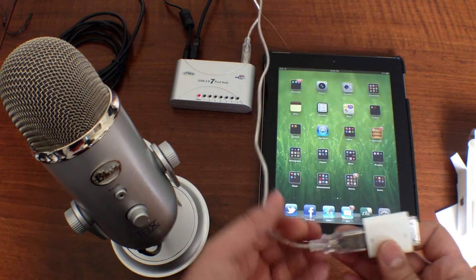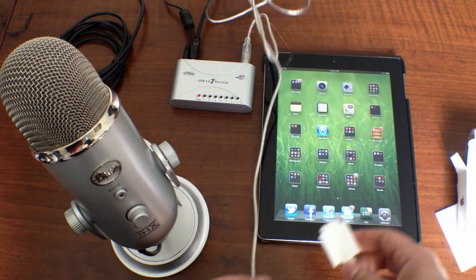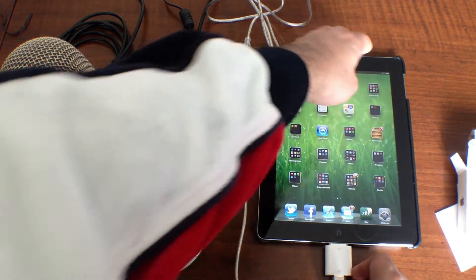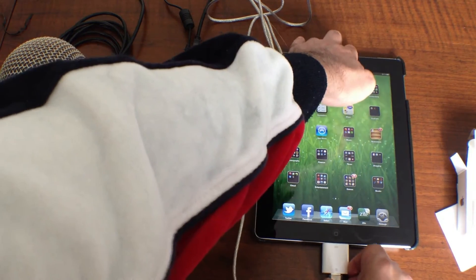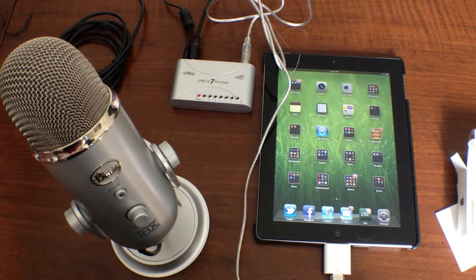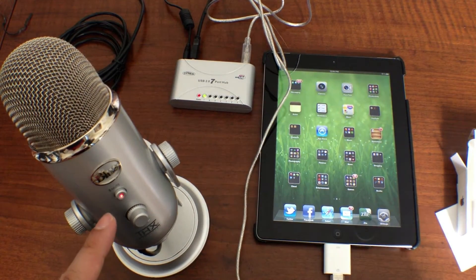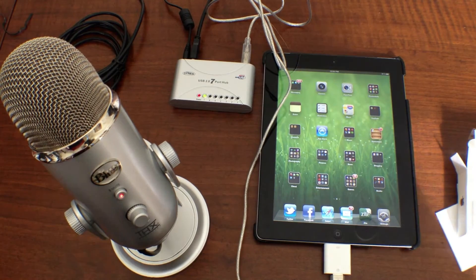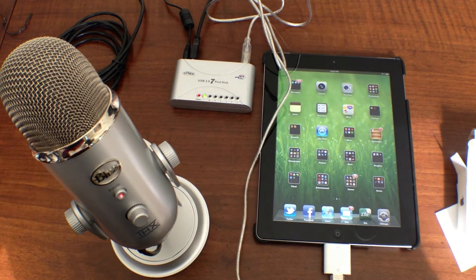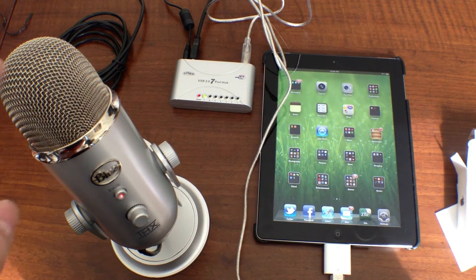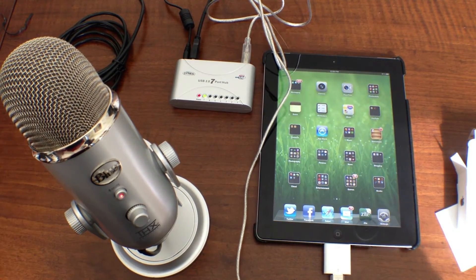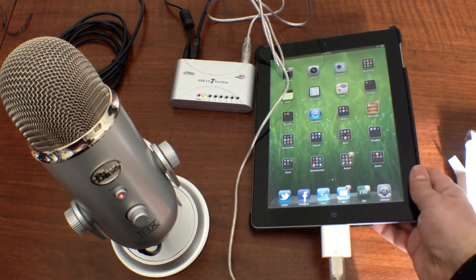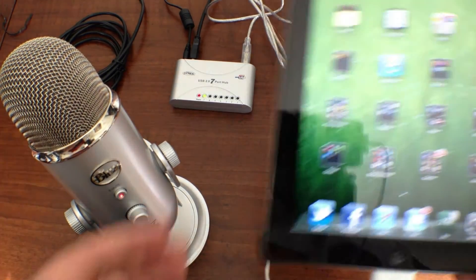So once you have that all configured, all you got to do is plug it in to your iPad. And then the Yeti should power up, which it does. And audio will now be routed through the Blue Yeti when you're recording with your iPad. So a pretty cool example.